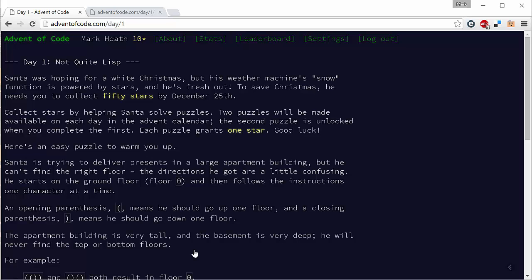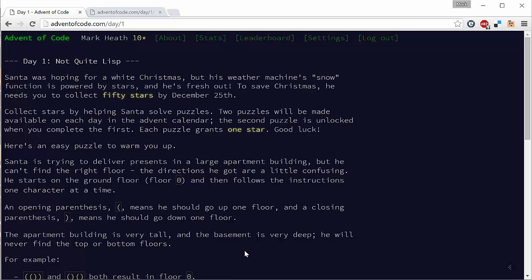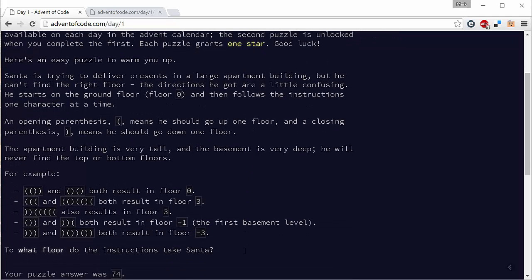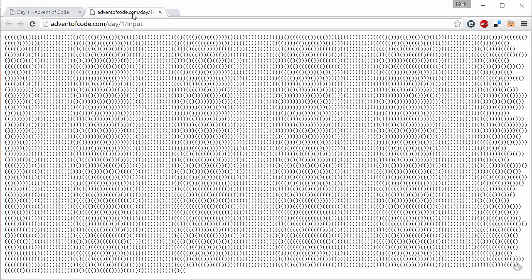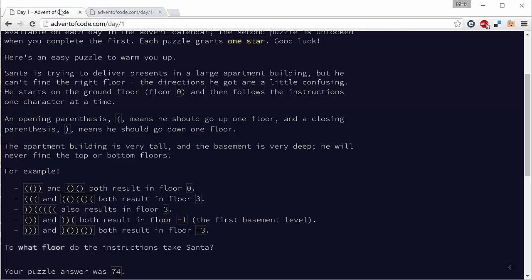If he gets an open parenthesis, he goes up a floor, and if he gets a closing parenthesis, he goes down a floor. One of the nice things about this website is it gives you some very simple test inputs so that you can test your algorithm. But you also get your own personalized input. As you can see here, you get this huge long list of opening and closing parentheses, and I need to work out what floor all of these instructions are telling Santa to go to. These instructions are different for each person, which means you can't steal my answer even though you can see it here on the screen. My answer was 74.